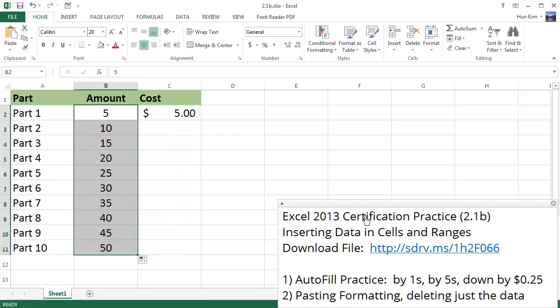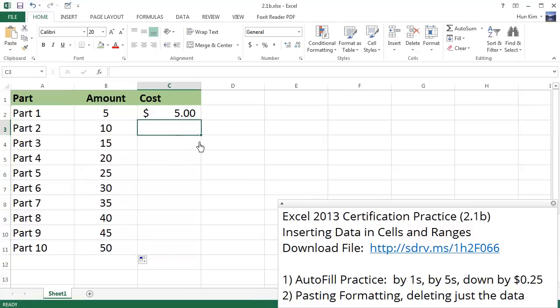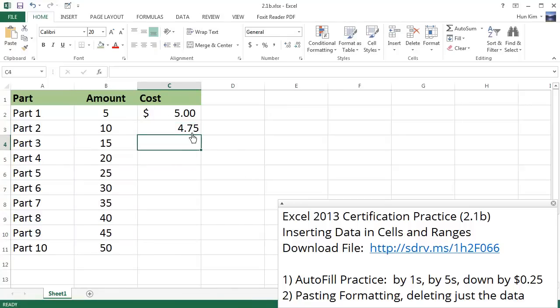What if we want to decrease by 25 cents each time? Again, just give Excel a little hint. 4.75 is the first number, and right now I don't see the same formatting.